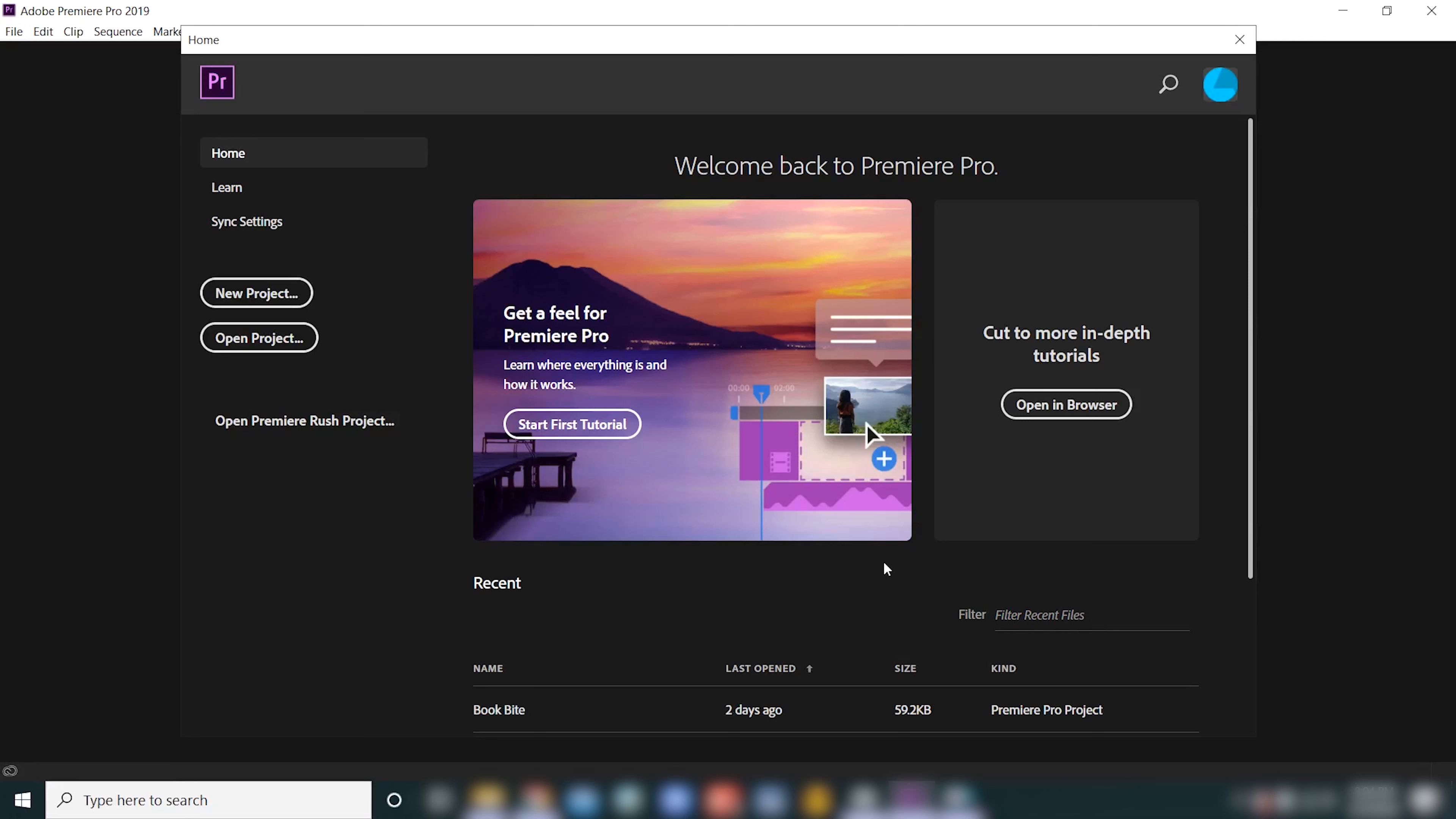Hi guys, welcome back to my channel. Today I'm going to be showing you how to create a project in Premiere Pro. So right now I've got the 2019 version of Premiere Pro open, but it's going to be similar regardless of the version that you have.